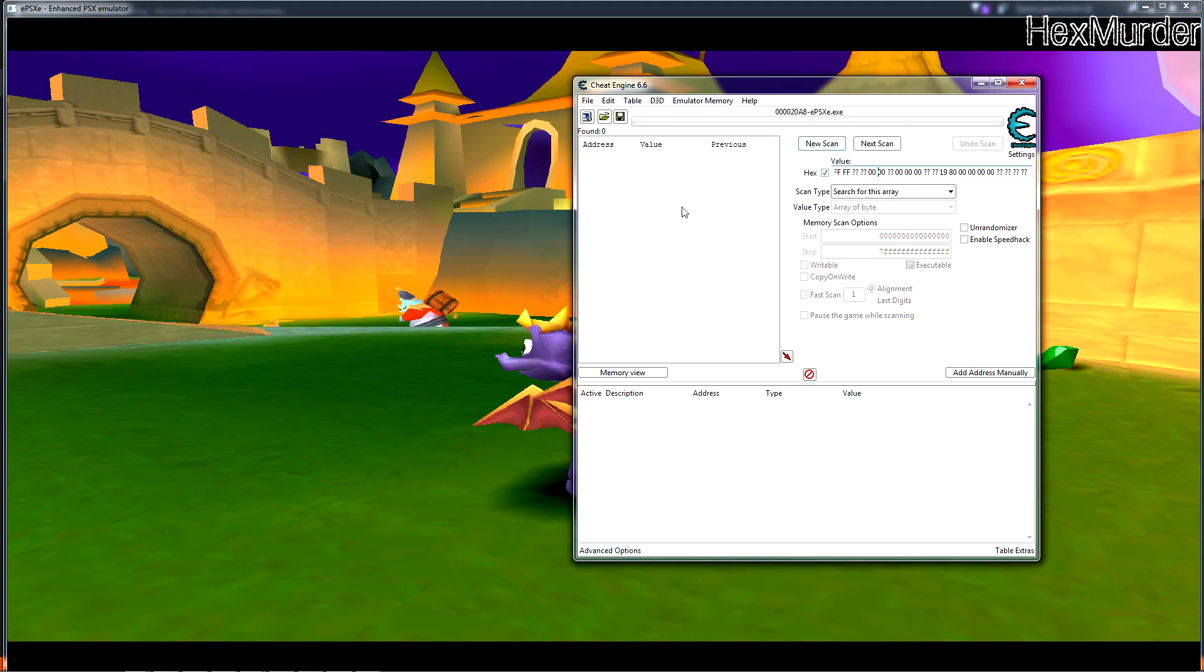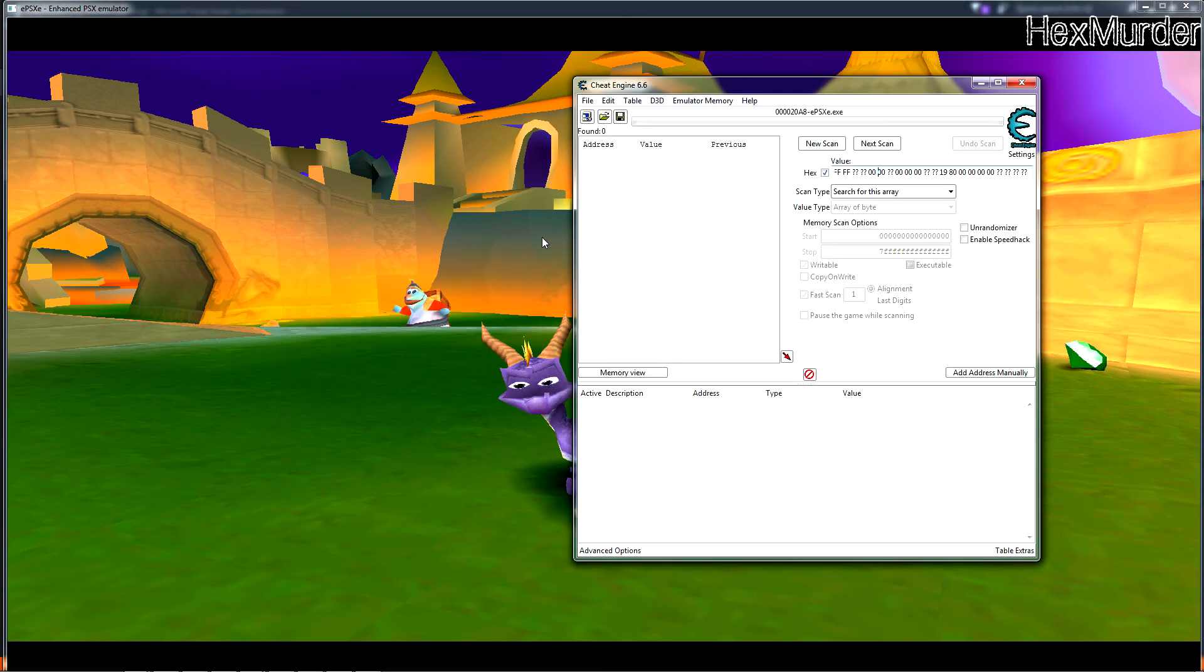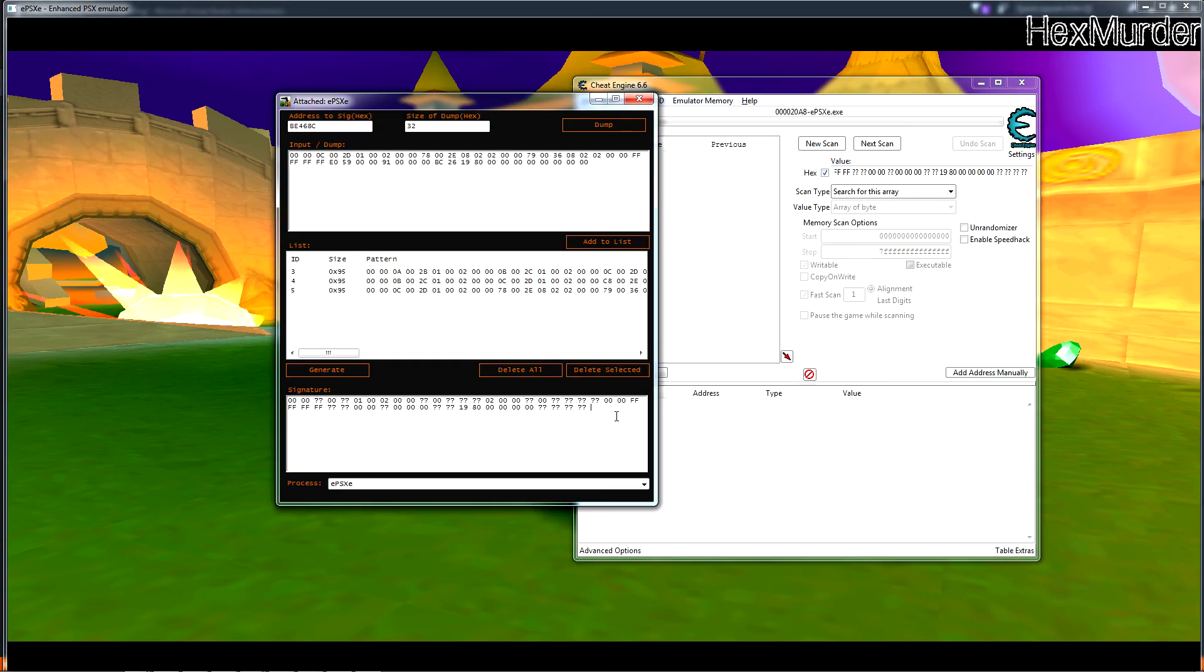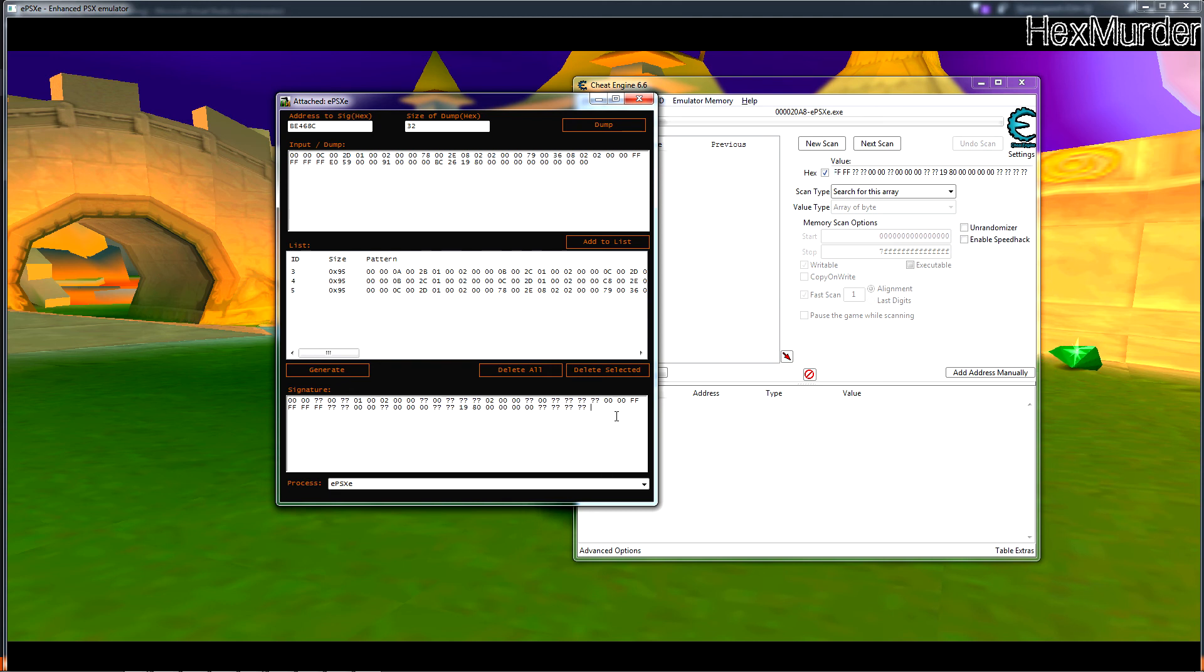Nope, not quite. So we'd have to dump this level and see which bytes change there. But generally that's how it works.